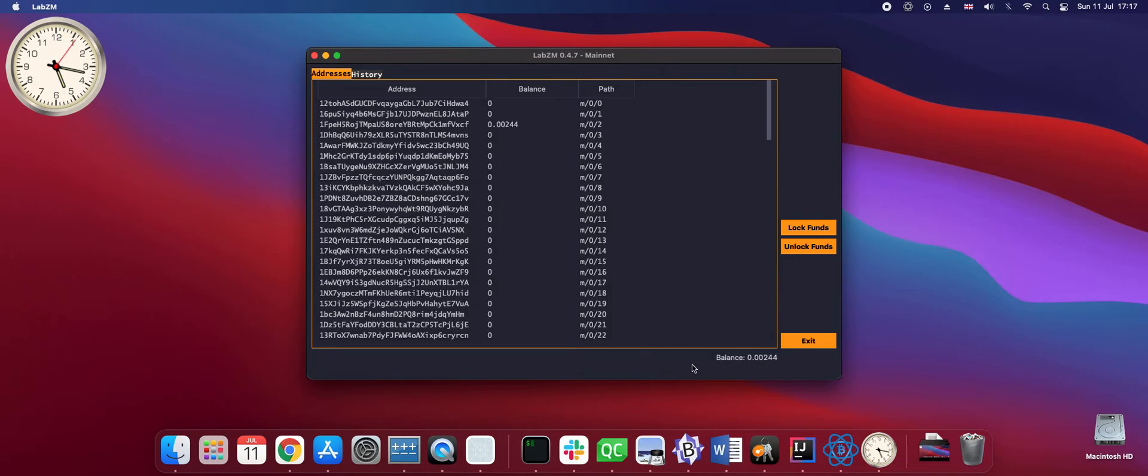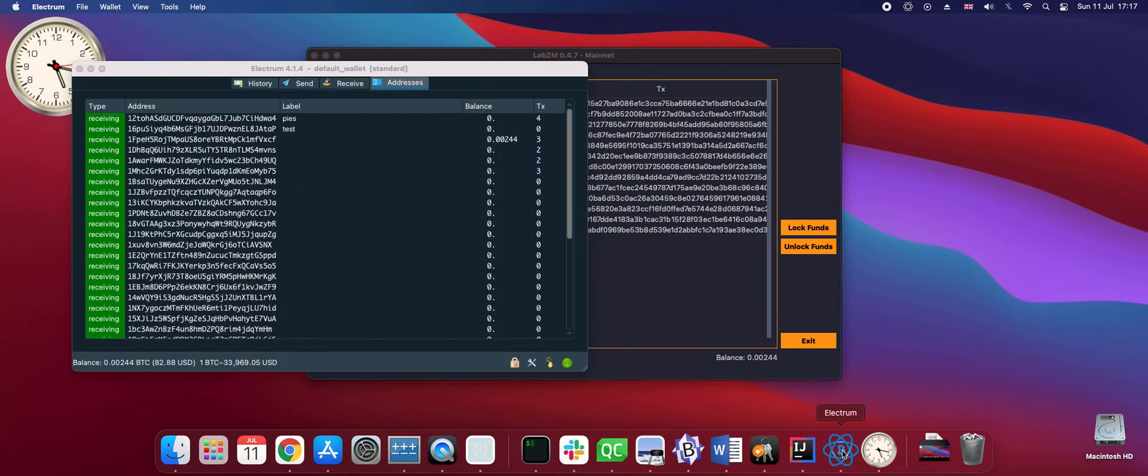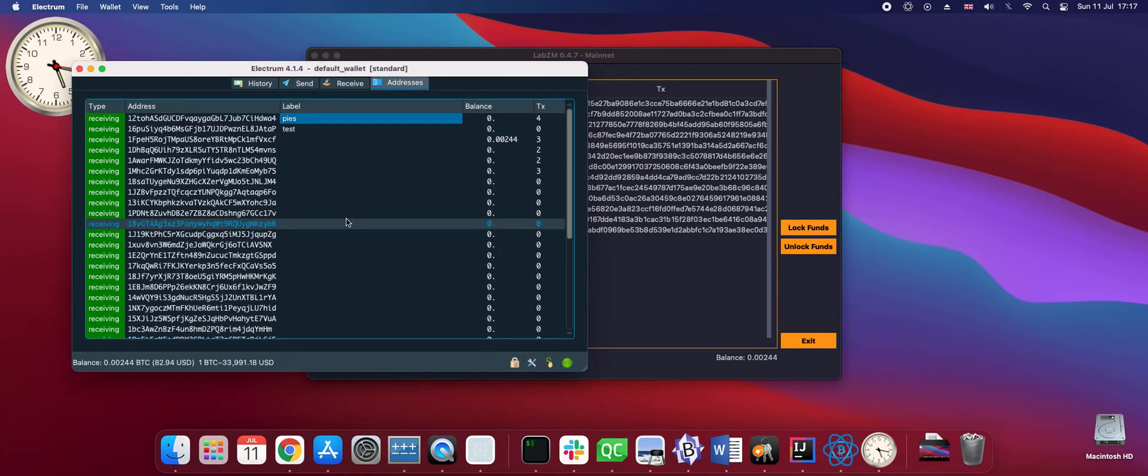And the wallet is now synchronized showing the balance, addresses, and history view. Information equivalent to what the Electrum wallet is showing.